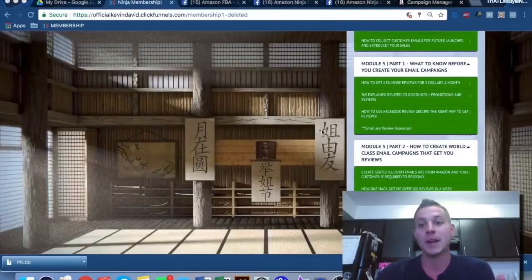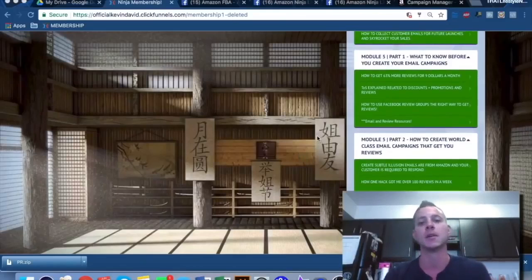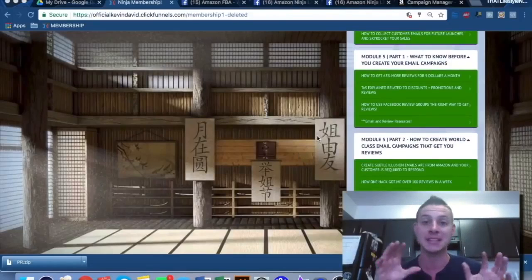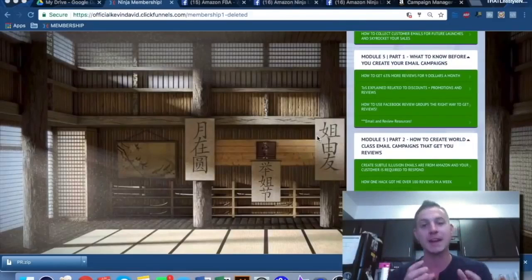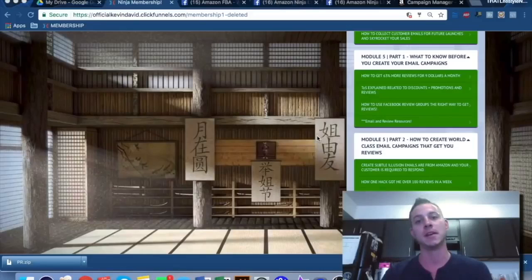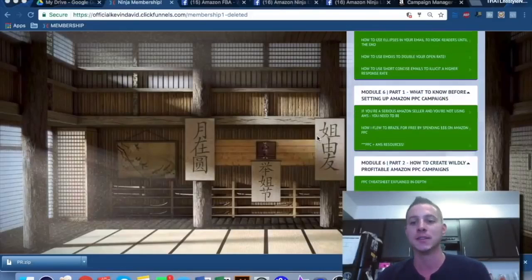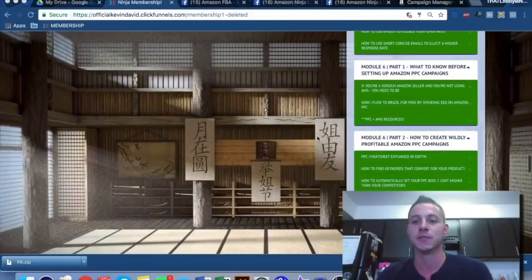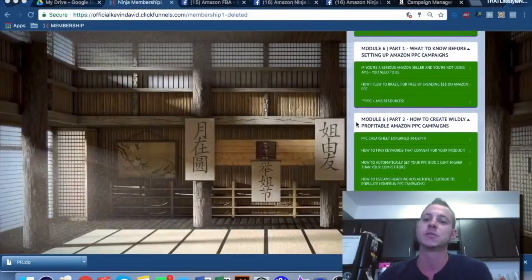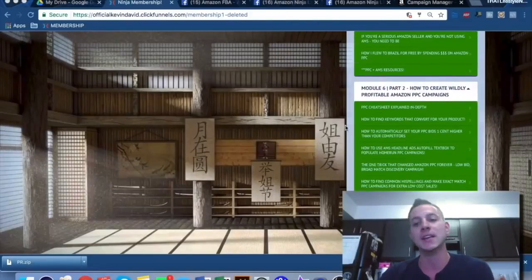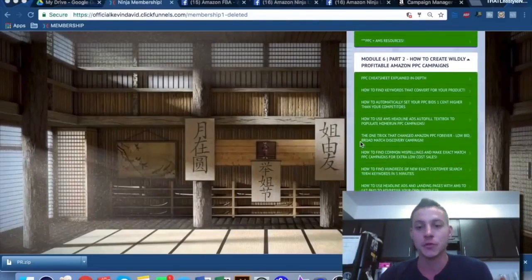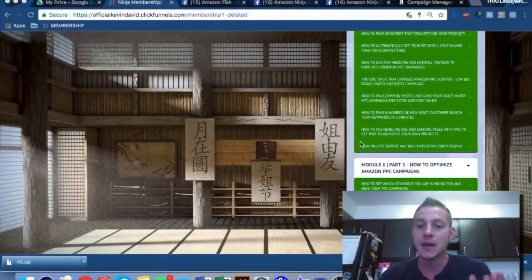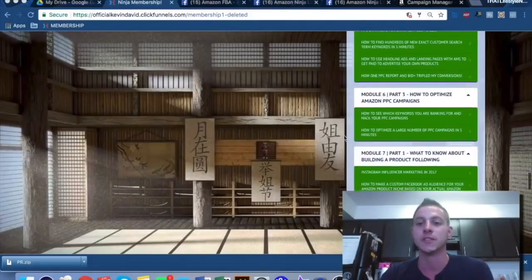We talk about how to get reviews. We talk about exactly how to set up your email campaigns. I give you my exact templates that I've proven have the highest open rates and the highest conversion rates to actually make those customers of yours leave you a positive review. And we talk about PPC, guys. This is one of the most complicated portions of any e-commerce business. And as you can see, we go through extreme detail on all of these different topics.